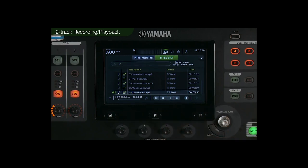TF series supports MP3 and WAV formats at both 44.1 and 48 kHz with a sample rate converter.